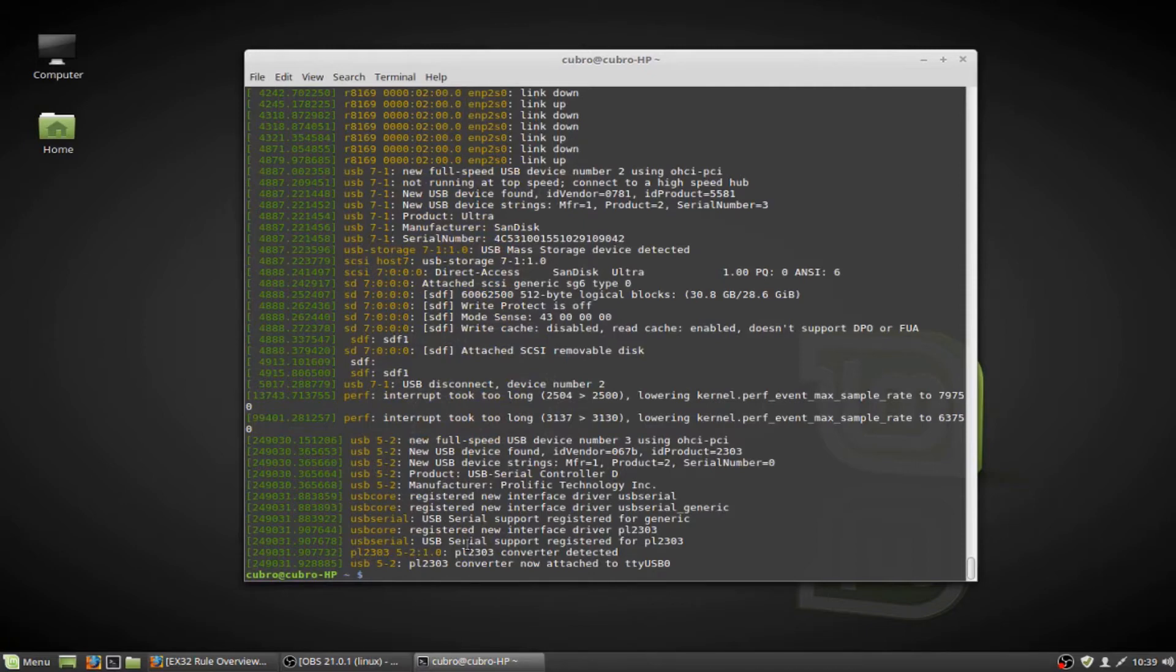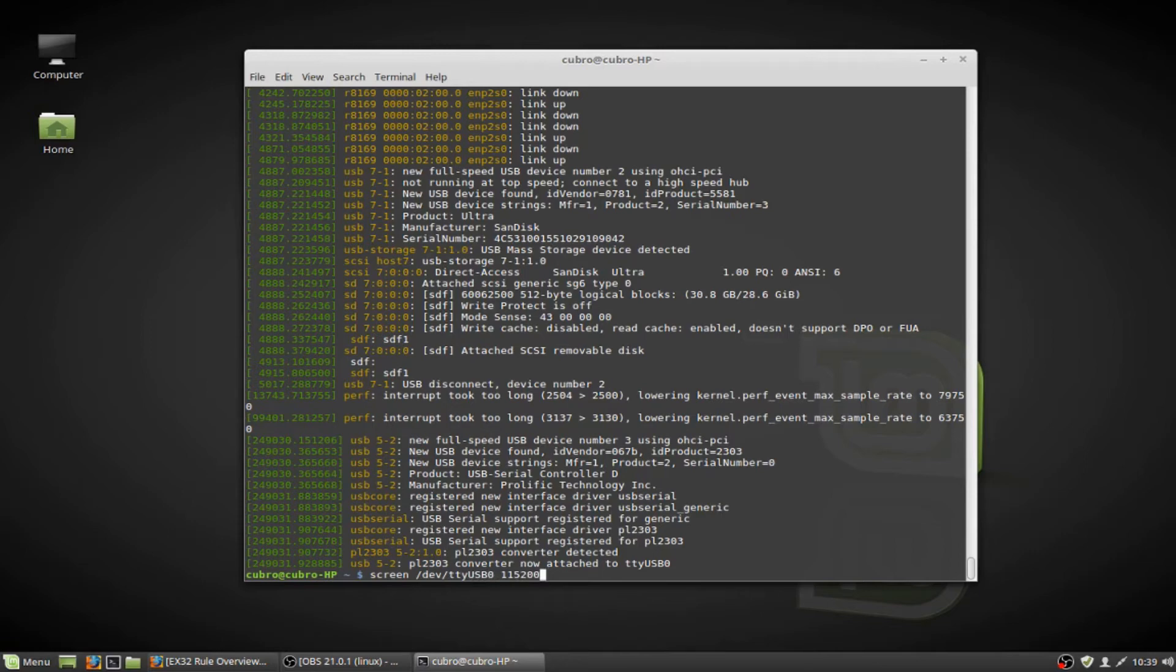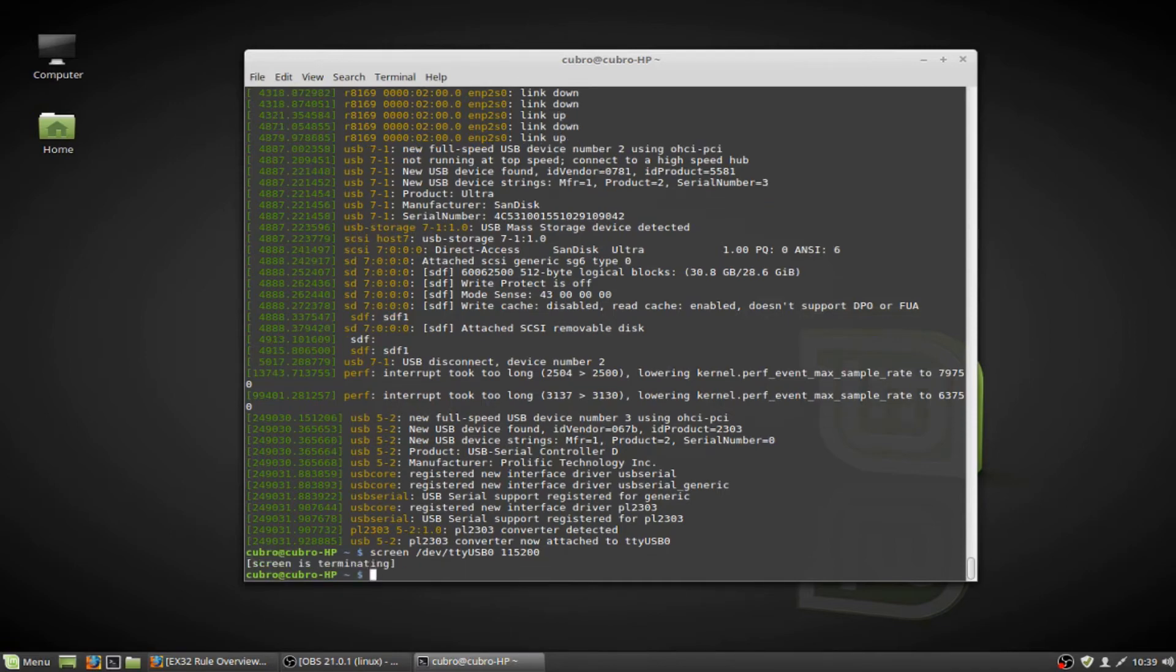All right, so the final step here is just to check that we have our connectivity. So let's do screen forward slash dev forward slash TTYUSB0 and then 115200. And if you don't quite follow exactly what I'm doing in this command, don't worry about it. I'm going to cover actually using these utilities to connect to the packet master in another video. Right now we just want to see that we actually can connect.